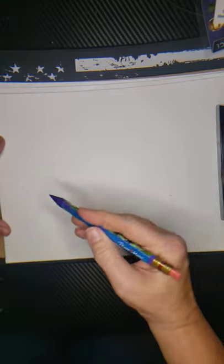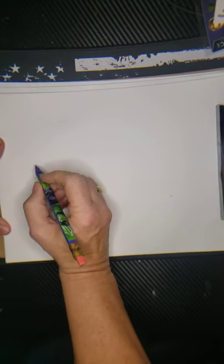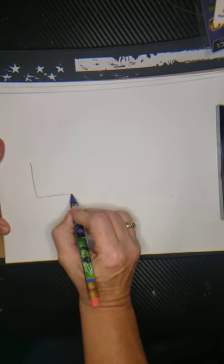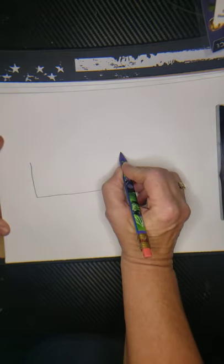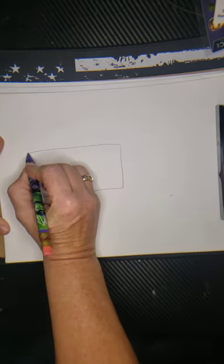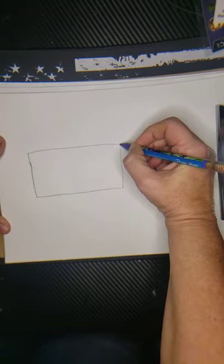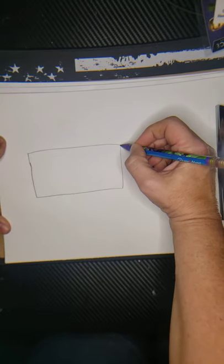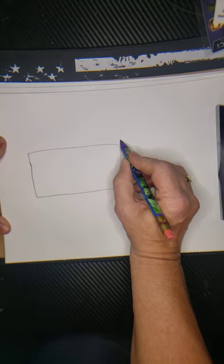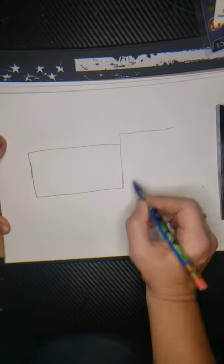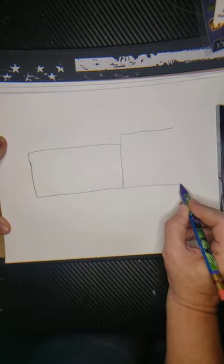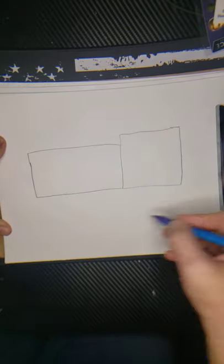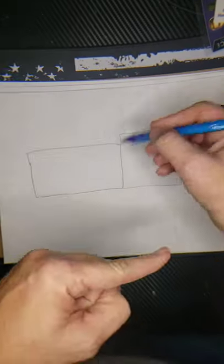All right, got your paper? I got my paper, I got my pencil, so let's get started. Let's start with a rectangle, so let's draw a big long rectangle. Right beside it, let's draw a square, a big square. There we go, we're getting it.